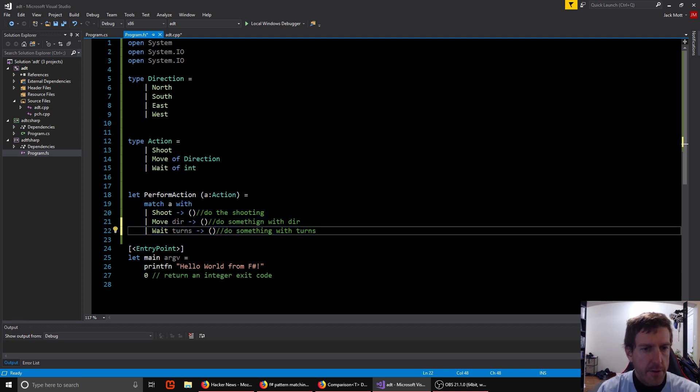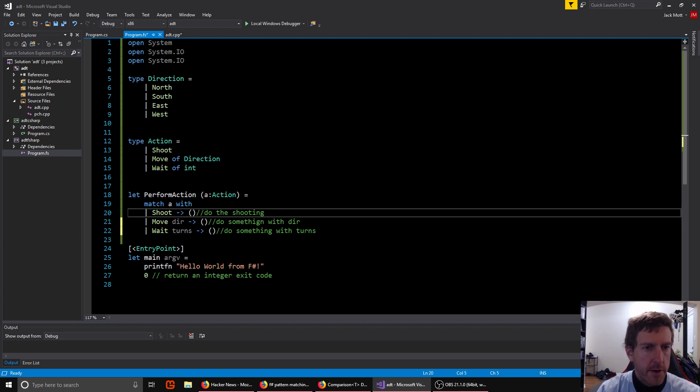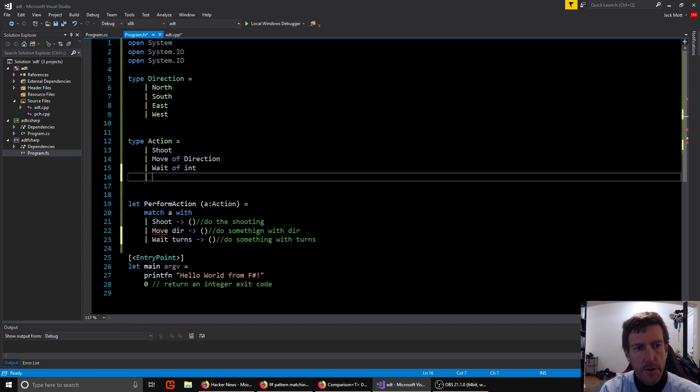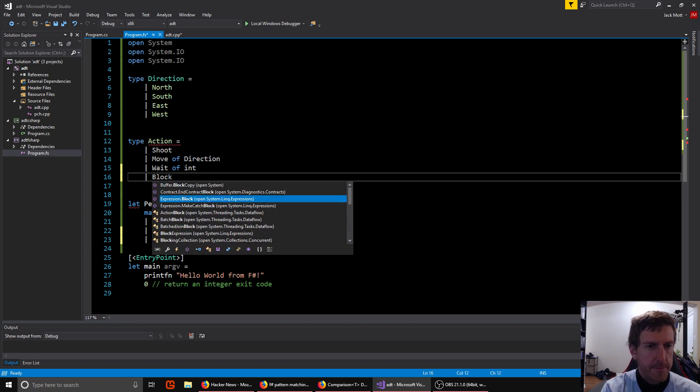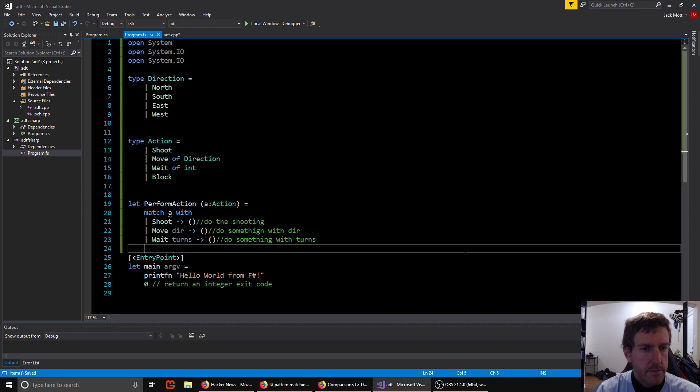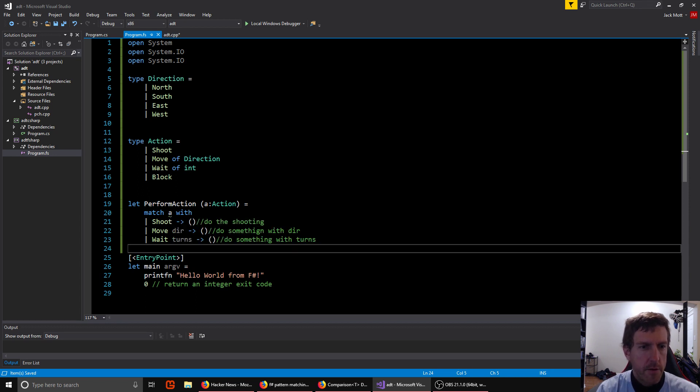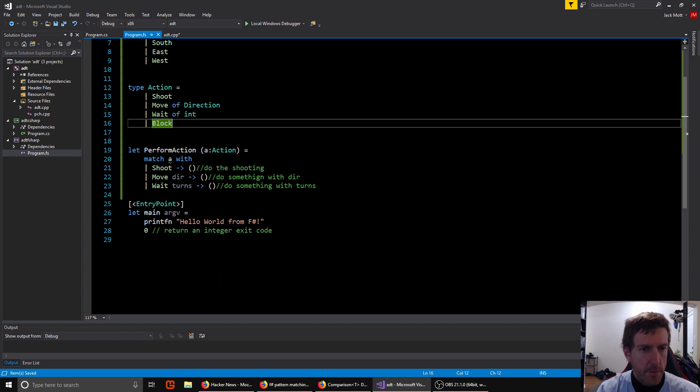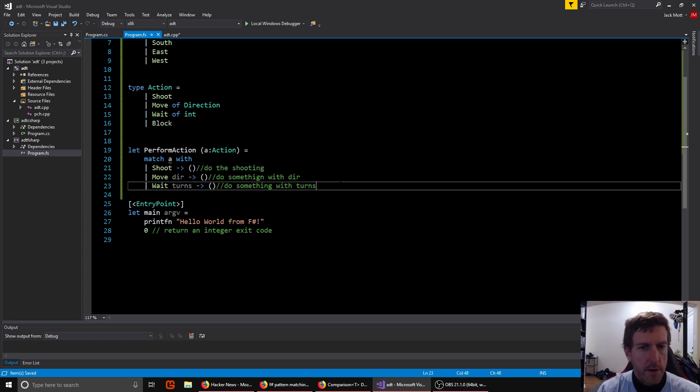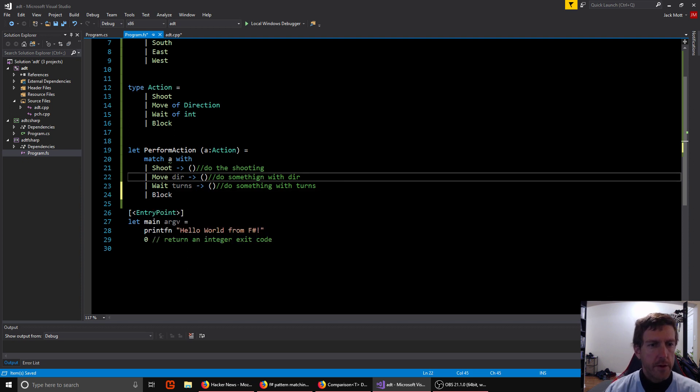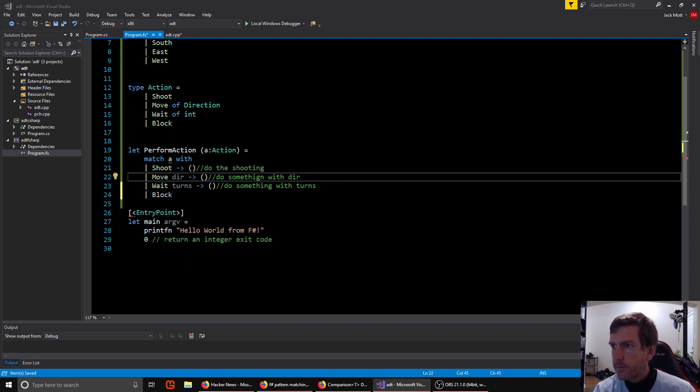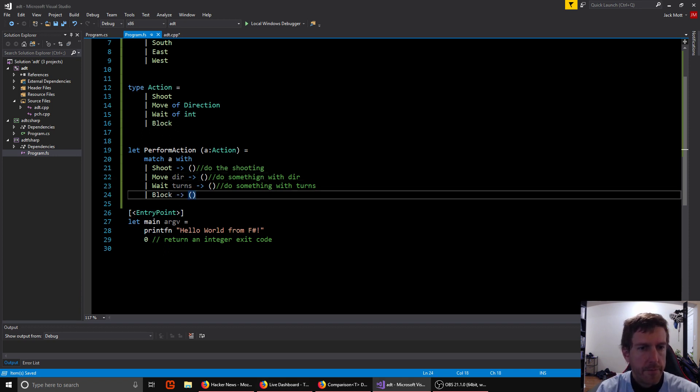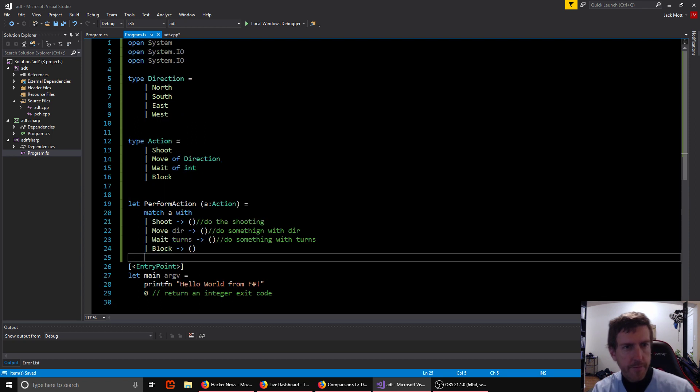And the other nice thing about the match statement is if you forgot and left one out, or say you added a new type of action, block, you'll now get a warning here. Incomplete pattern matches on this expression. So you automatically get a warning. If you go through and change an action and you don't update one of your match statements, it'll show up as a warning that you need to handle the new case. So you get a lot of safety from it, which is nice. And now our warning goes away.